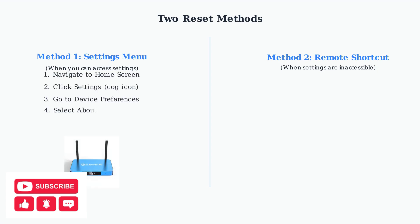For method one, start by navigating to your home screen and clicking the settings cog icon. Then go to device preferences, select about, and choose factory reset. Finally, confirm when prompted to complete the reset.